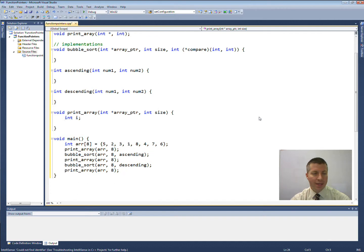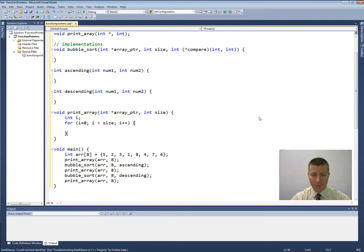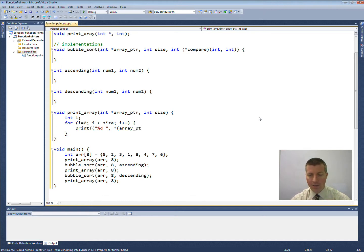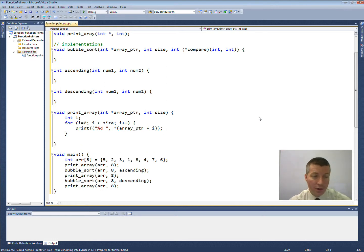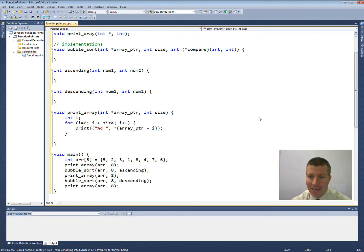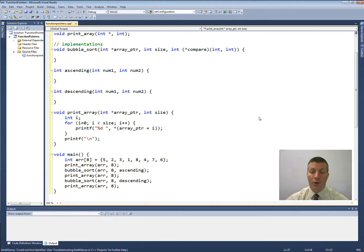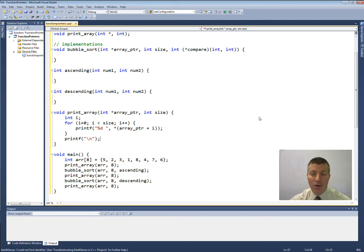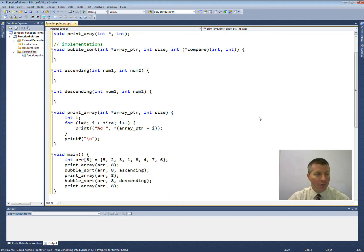The print array function is pretty easy to write. I just need to iterate through all of the elements of my array and print them out. Since I passed in a pointer, we're going to have to use pointer arithmetic here. I would strongly recommend it because if it wasn't a pointer to an array that was passed in, that will cause your program to crash. So it's much safer to use pointer arithmetic rather than array notation since we have a pointer and we have no guarantee that it's going to be an array. So there is my print array function.